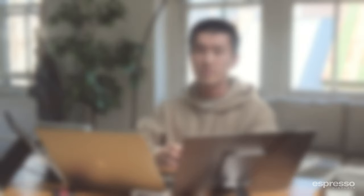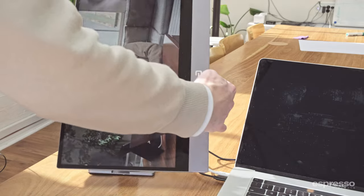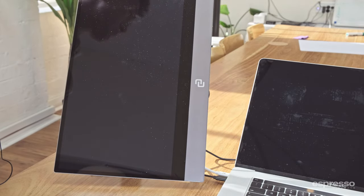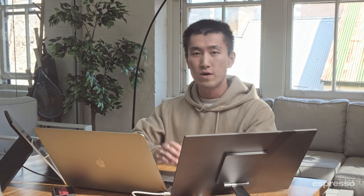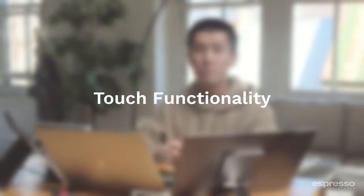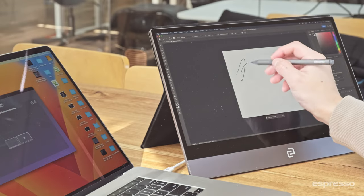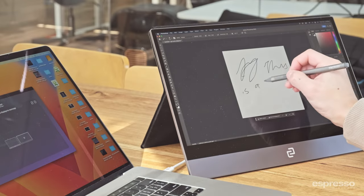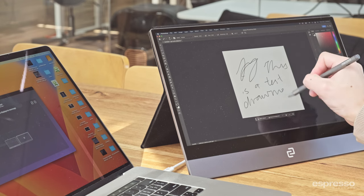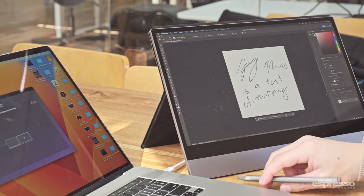It's no secret that Espresso Flow works best when paired with an Espresso Display. A cool feature is the auto rotate — simply turn the Espresso Display to a vertical orientation and it will switch to portrait mode. Another cool feature Espresso Flow enables is touch functionality when you pair an Apple device with the Espresso Display. And if you use the Espresso Pen, you can turn your Espresso Display into an interactive drawing tool. How neat is that?